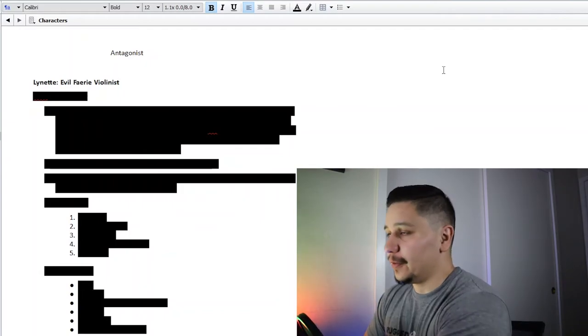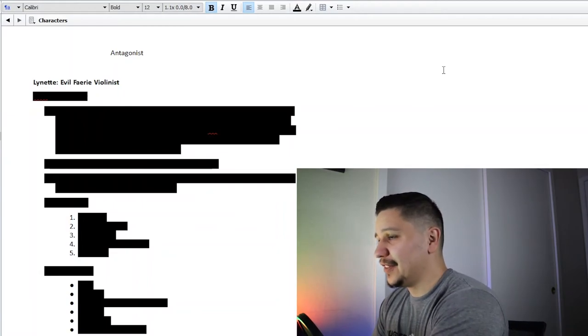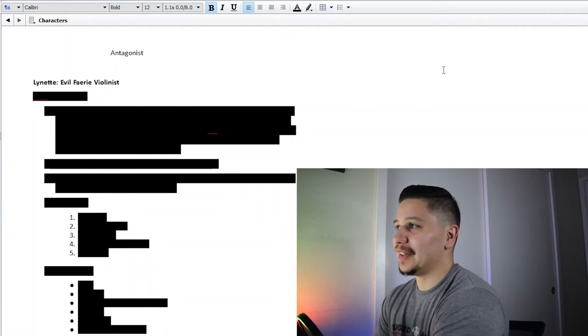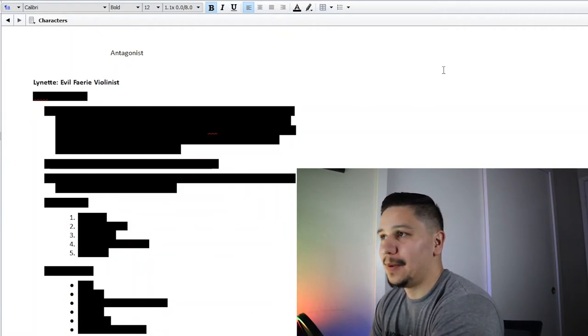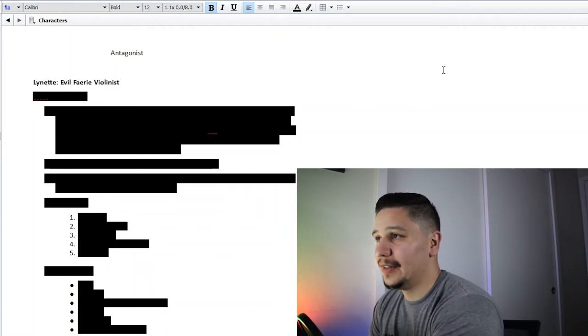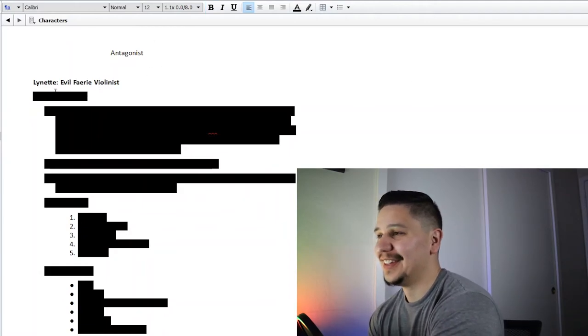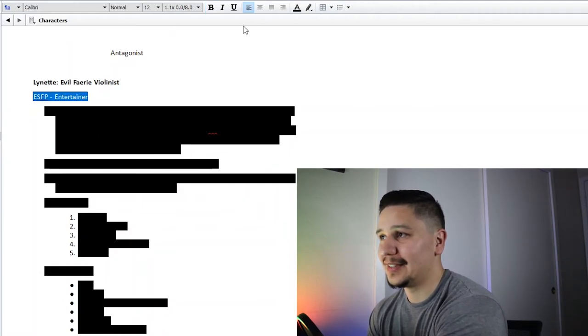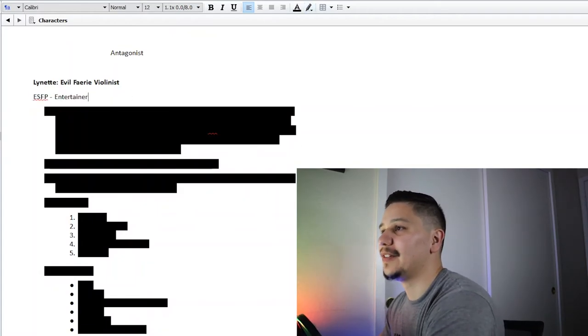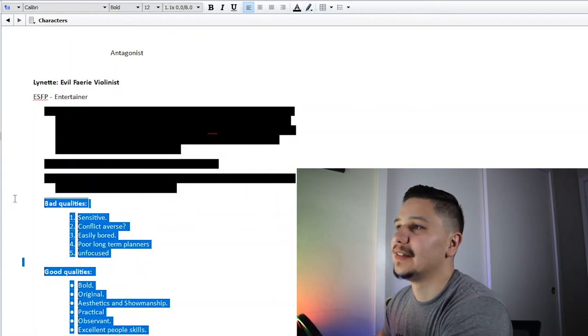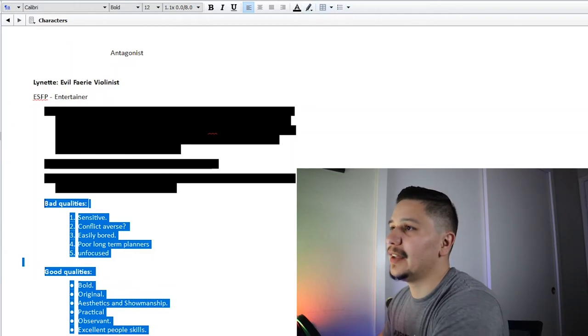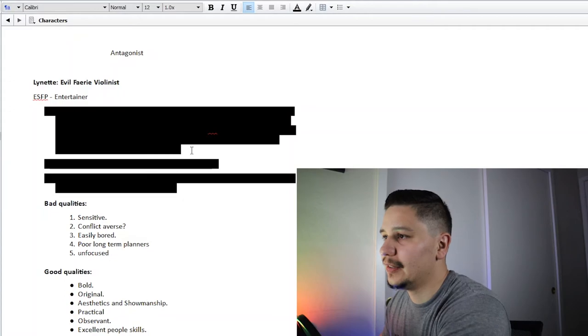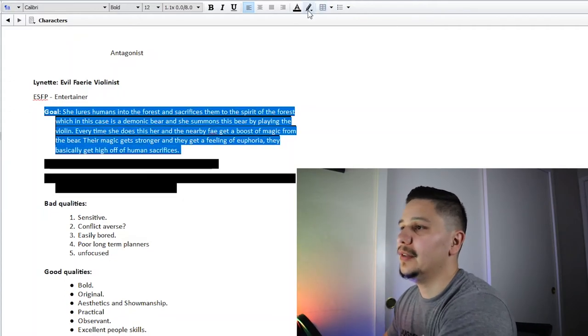If you followed along the NaNoWriMo video, you will have seen that the ideas I was playing with was basically a Pied Piper kind of character that plays a violin and a forest where bad things happen. So this is part of that. Now Lynette has the entertainer personality type, which gives her these good and bad qualities.